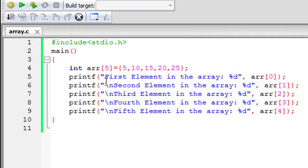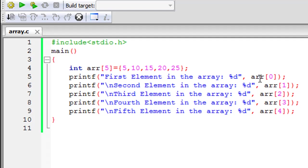So the first printf statement displays the first value and obviously I'll have to use the %d format specifier in each of my printf statements because all the values are integers. And to access the first element I am going to type in the name of the array which is arr and then within square brackets I have to type the index of the first element.